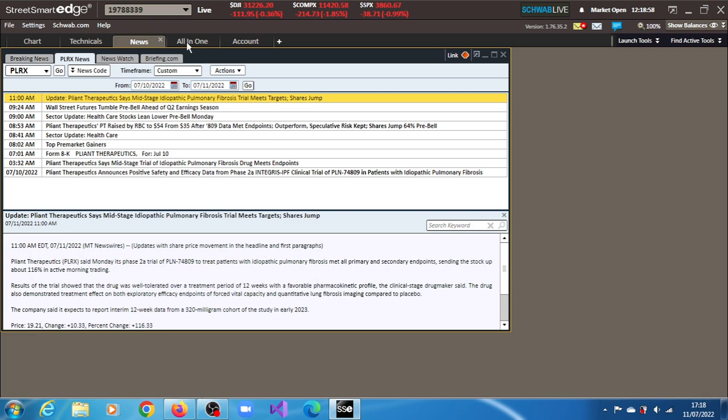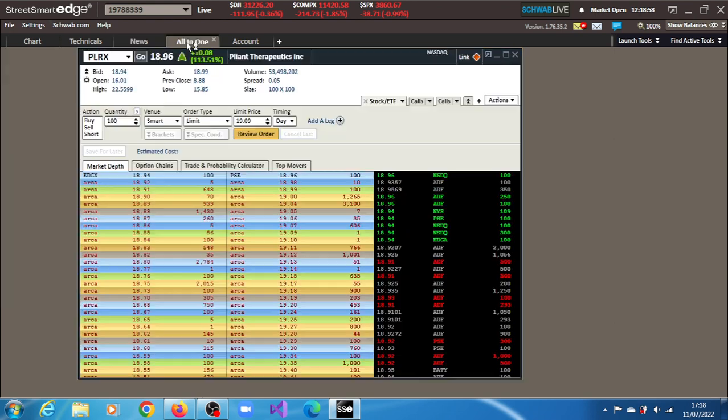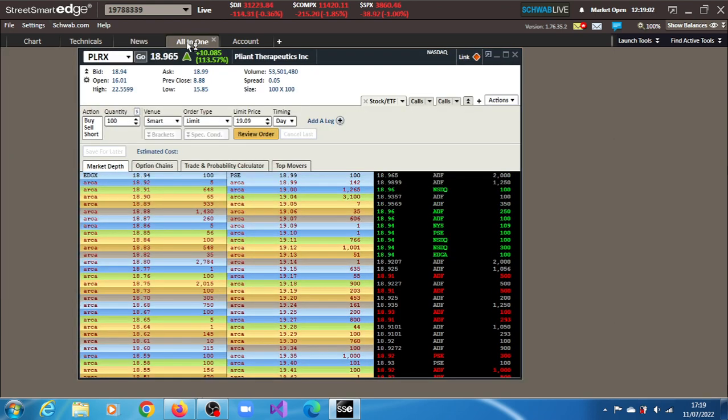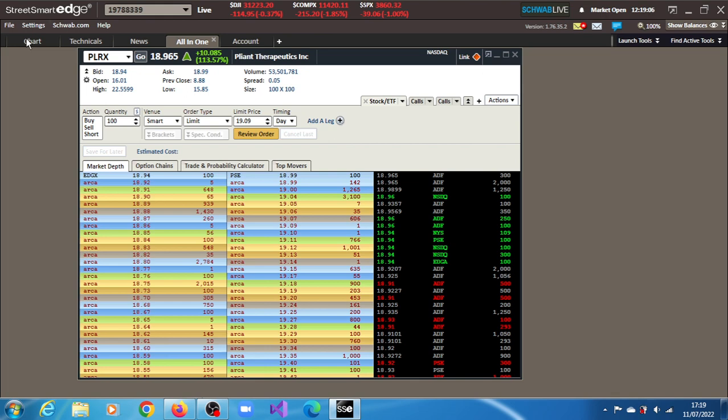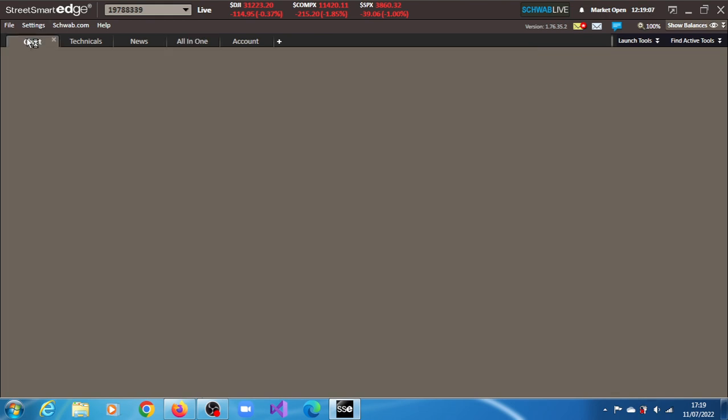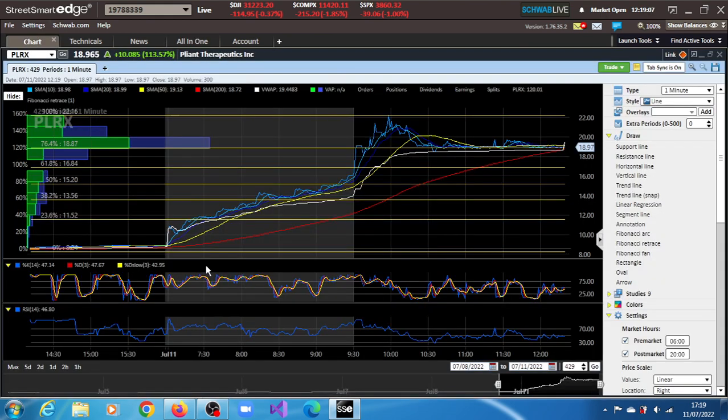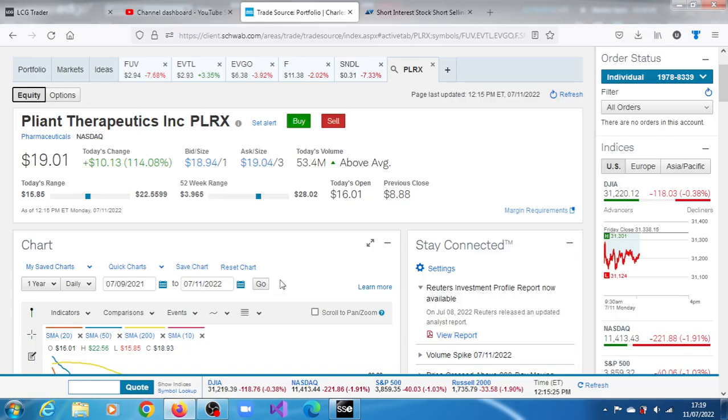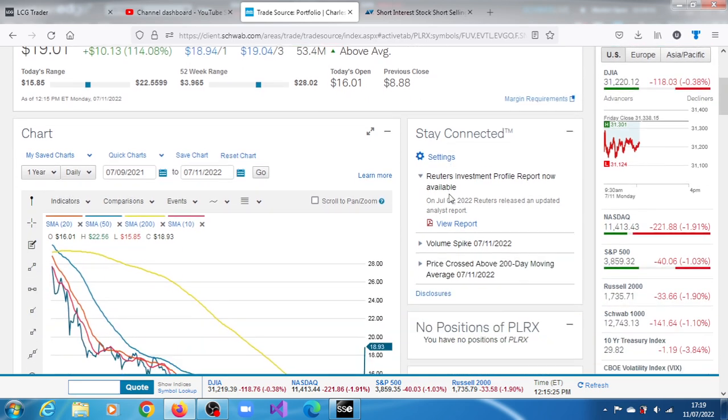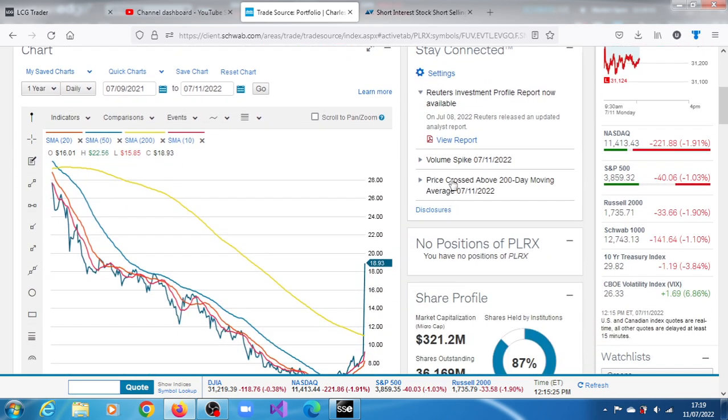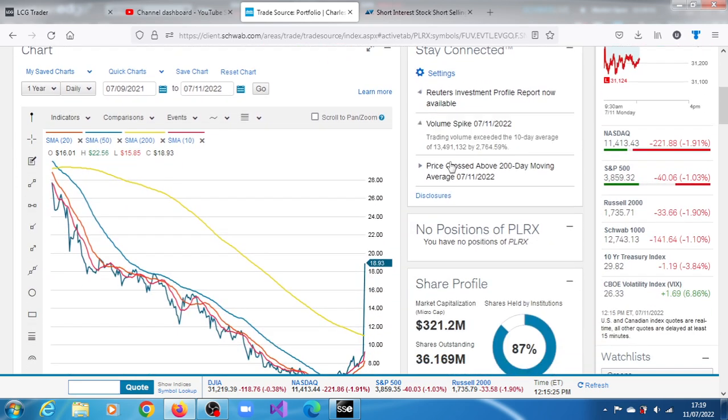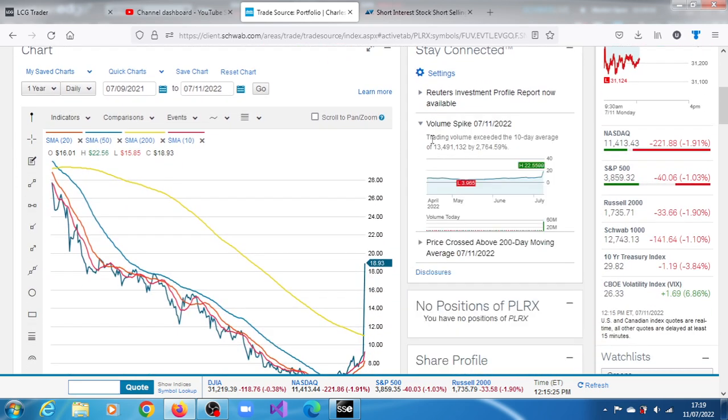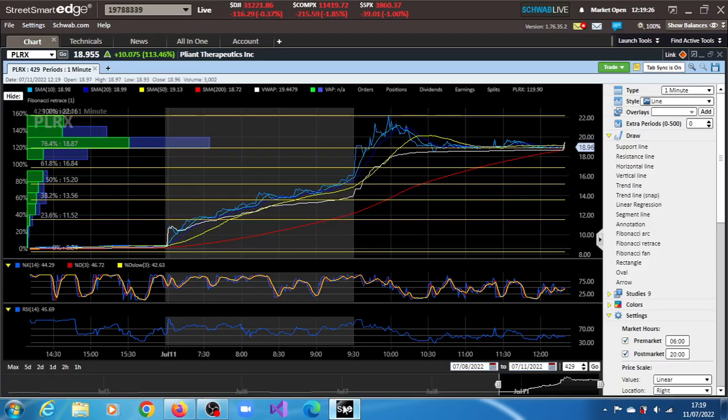53.501 million shares crossed the tape, which is huge volume for the stock. Trading volume exceeded the average of 13.491 million shares by over 22,700% and still counting.